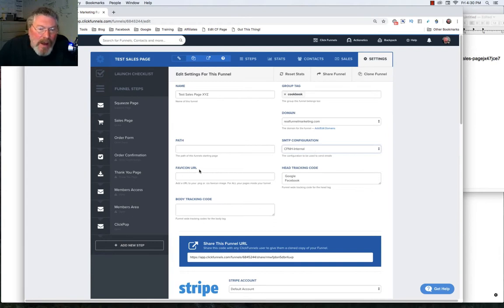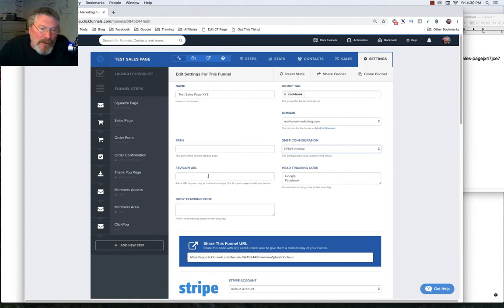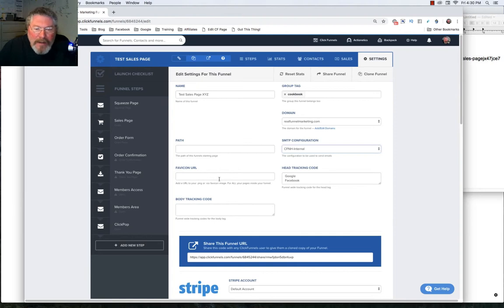Your favicon URL, what that is, is it's going to be that little thing up here. You see the little gear for ClickFunnels. That's going to go in here, and I'm going to have more training on that when I talk about images inside of the page editor. It's a lot easier just to talk about it there than to do it here.